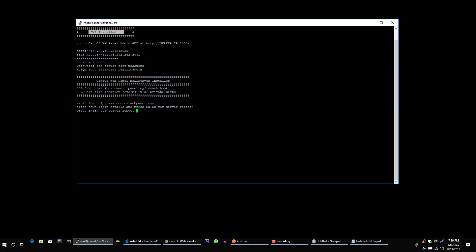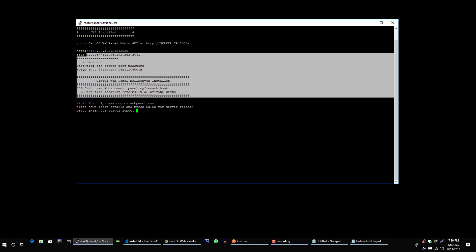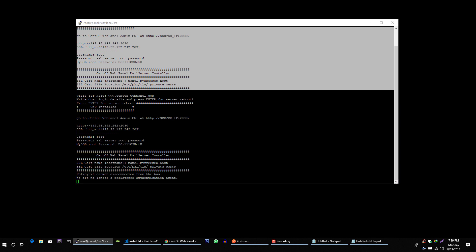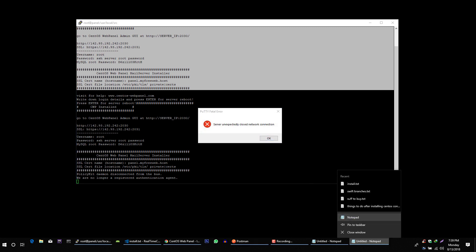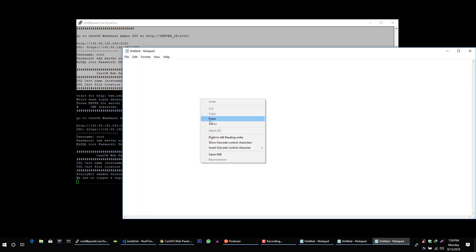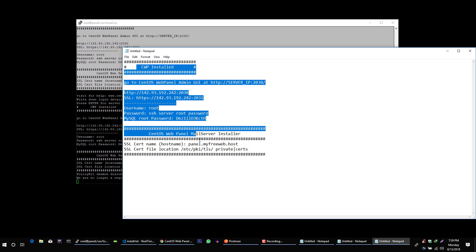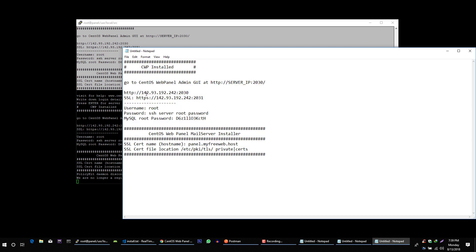I'm going to copy these lines. Let's create a new text file. And here is some information about your server.